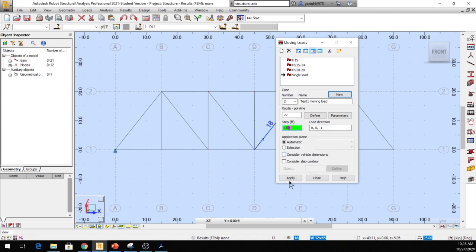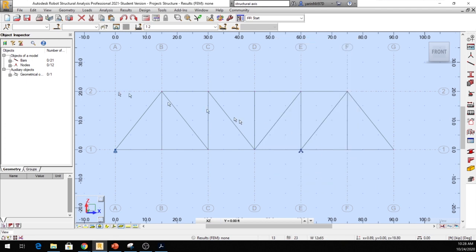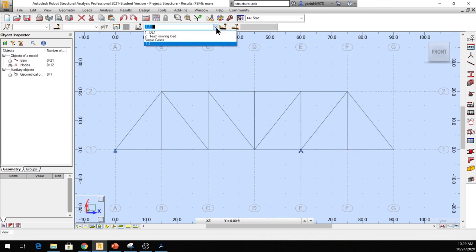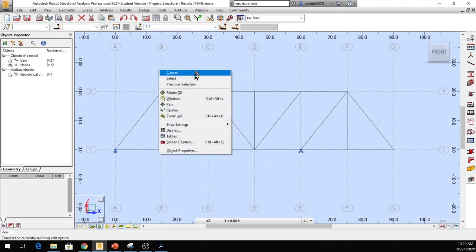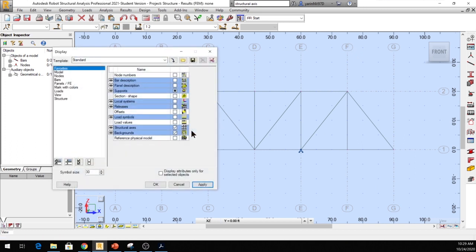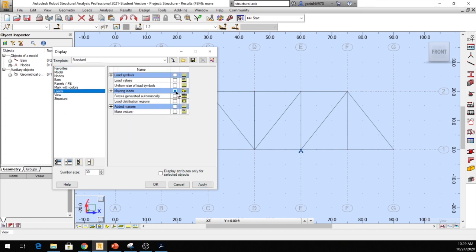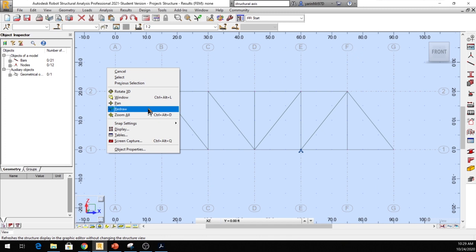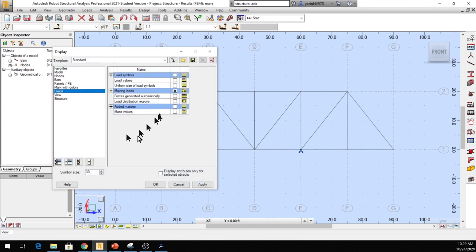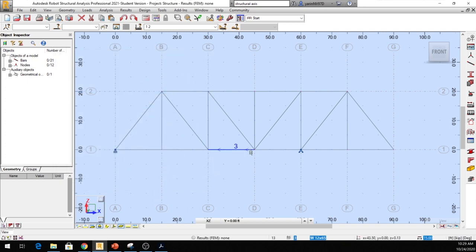Click Apply and close. To double-check, you can see it says Test One Moving Load in the load list. Click anywhere away from the truss, then right-click and go to Display. In the window that opens, go to Loads on the left, check Moving Loads so you can see it, then click Apply and OK. Everything is done — let's run the calculation by clicking the Calculate button.